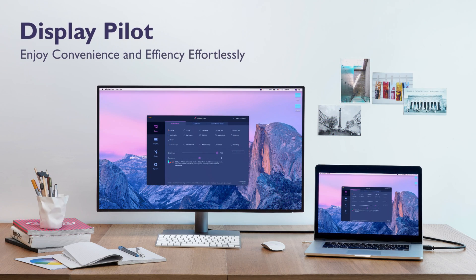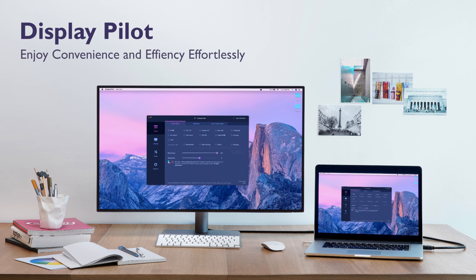Display pilot. Enjoy convenience and efficiency effortlessly.